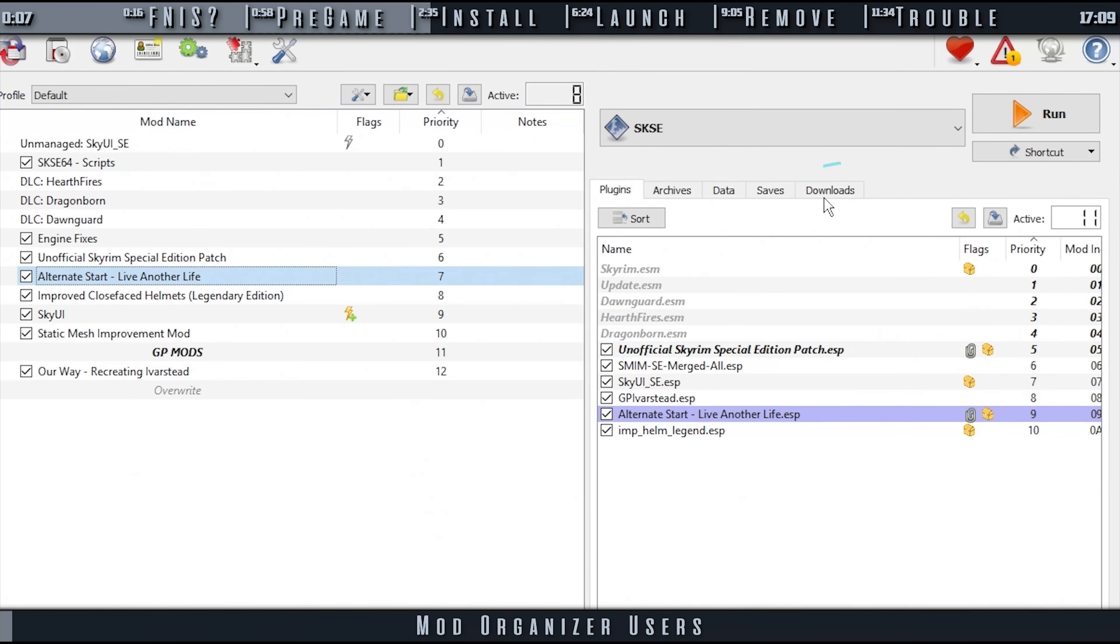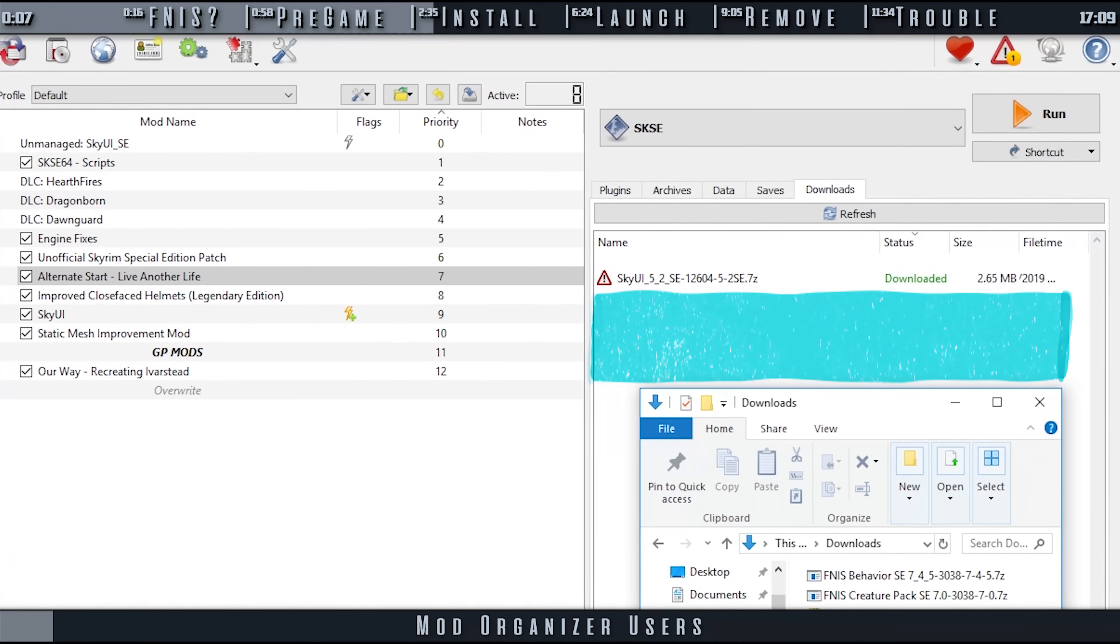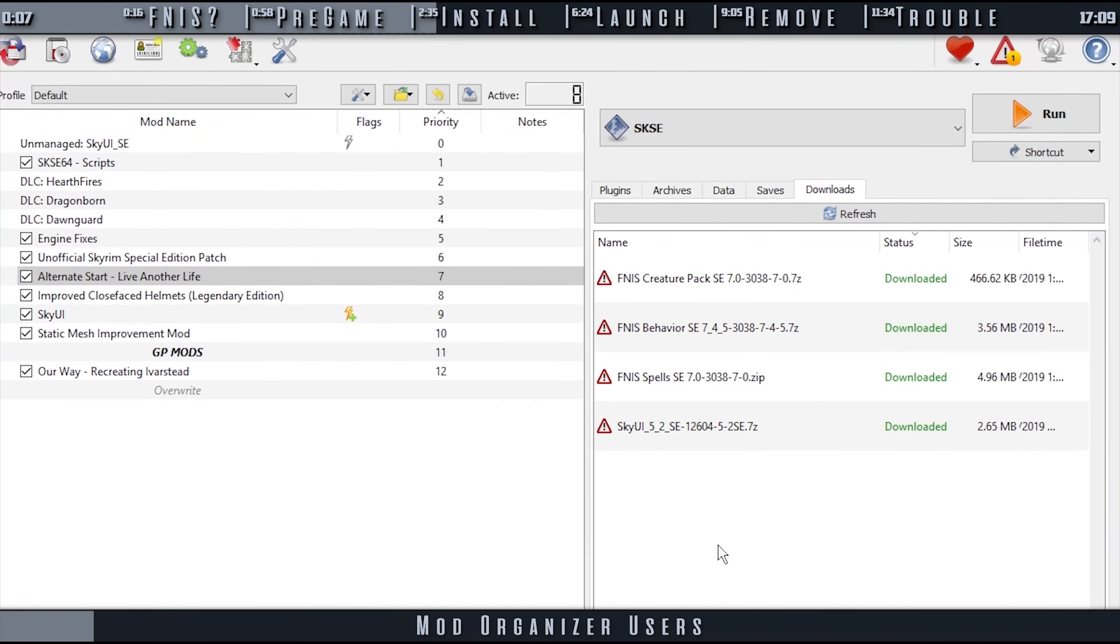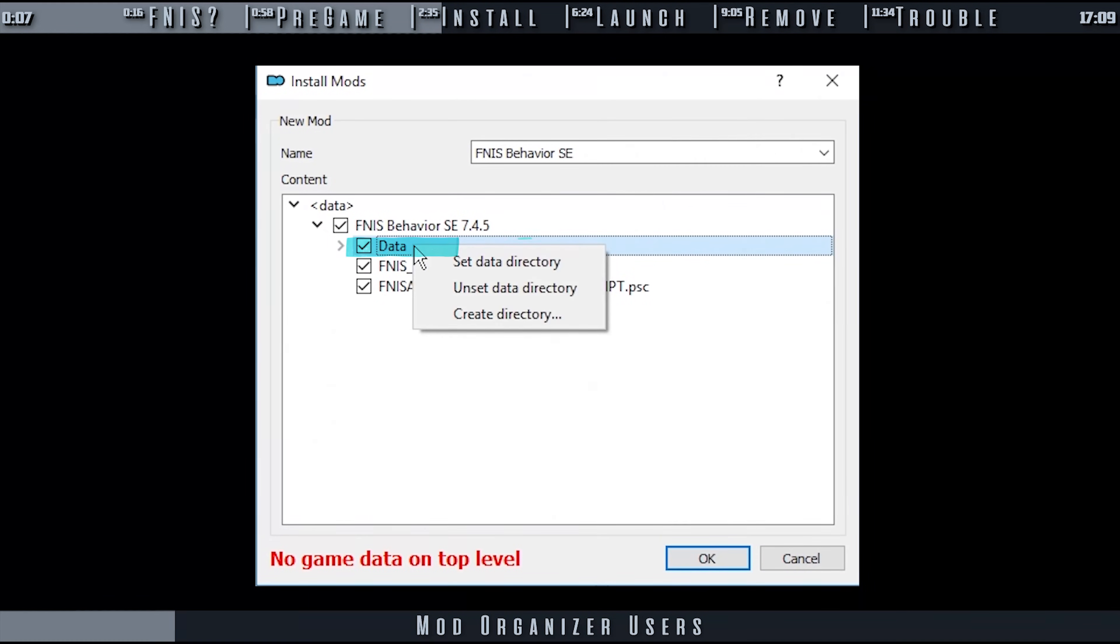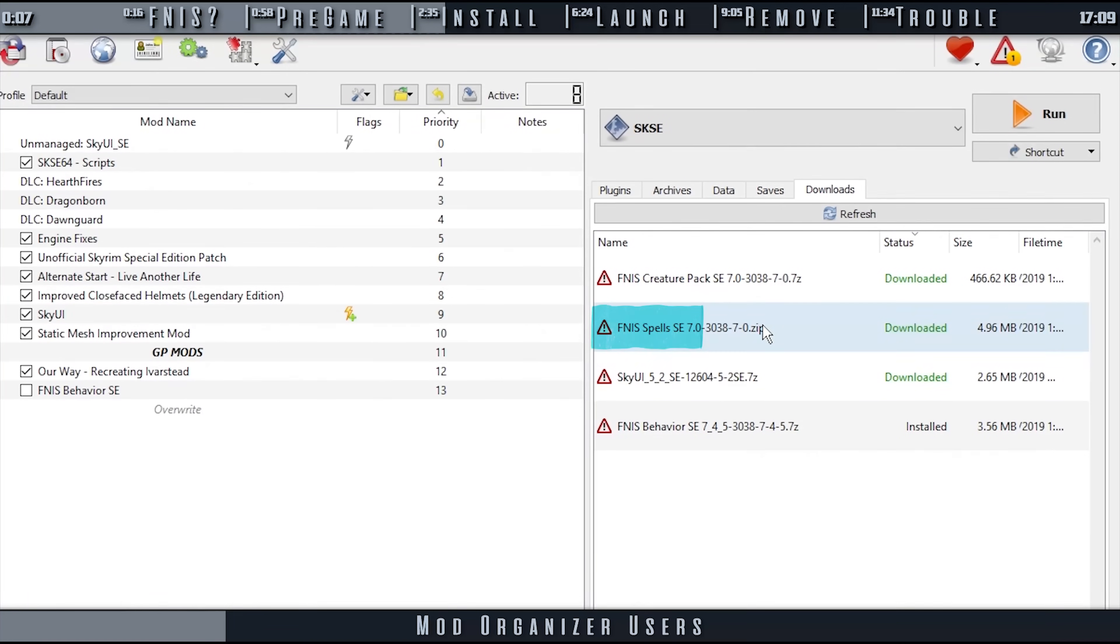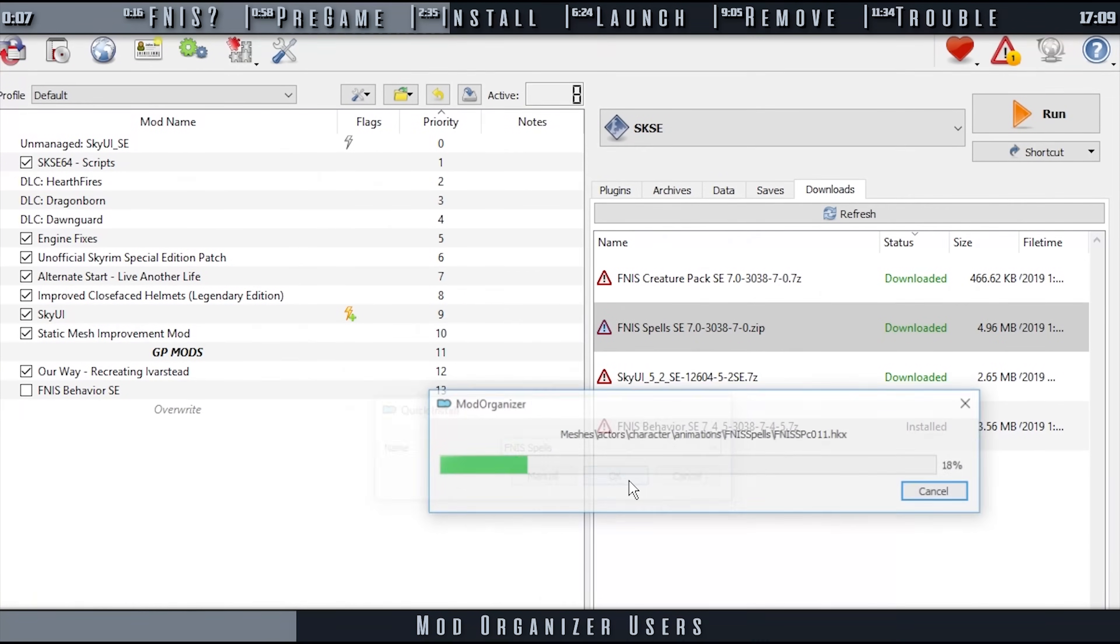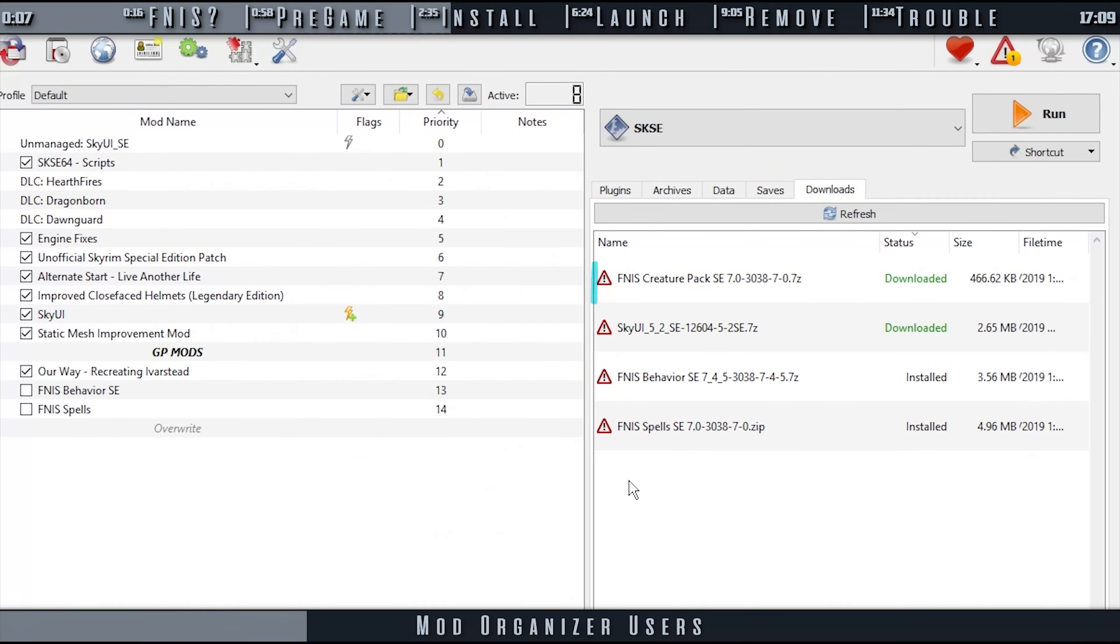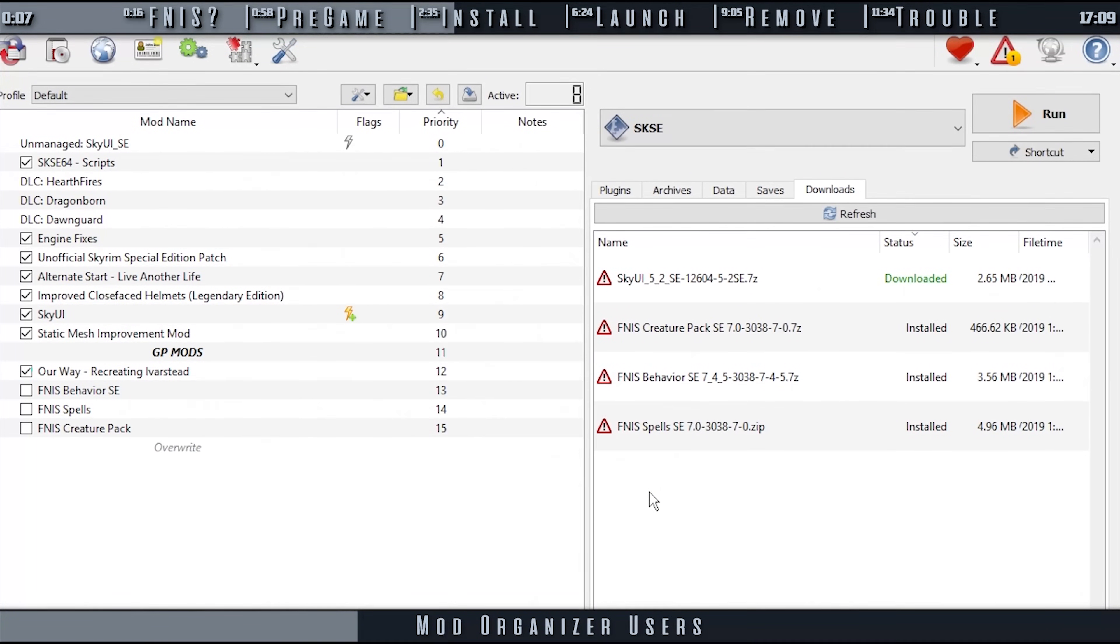Open MO2. Open the Downloads tab. If the three FNIS files aren't here, you may have to download them manually, then drag and drop them here. When ready, double-click the FNIS Behavior archive. At the Install Mods window, expand FNIS Behavior. Right-click Data and set Data Directory. Select OK. Install FNIS Spells. At the pop-up, rename the mod to keep it separate from the original. Name it whatever you like. Select OK when finished. Install FNIS Creature Pack. Rename it. Select OK. Activate all three mods at the bottom of the left pane.